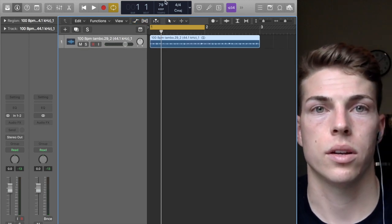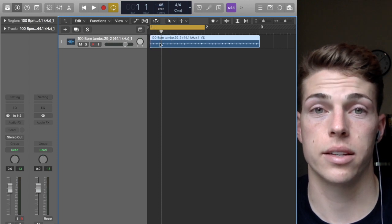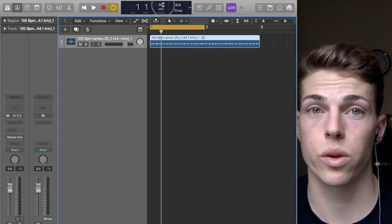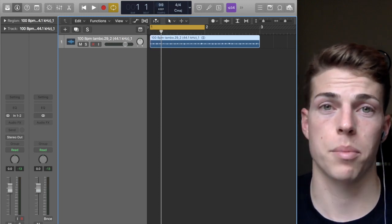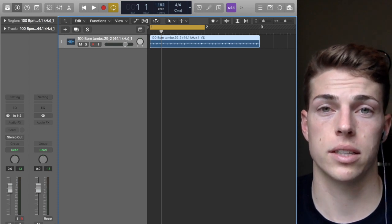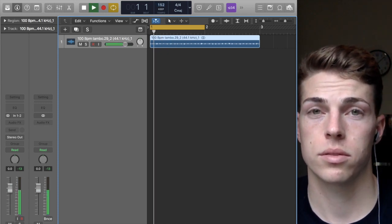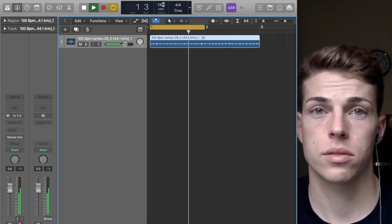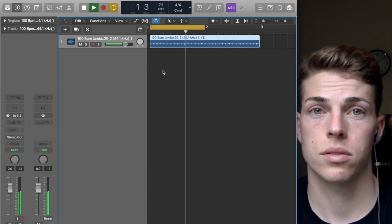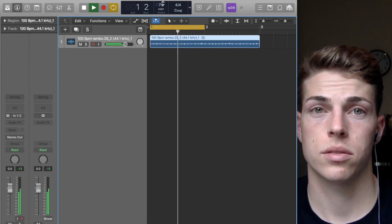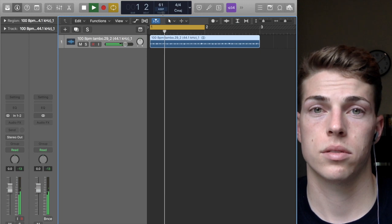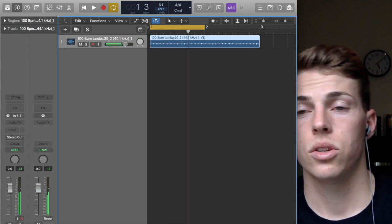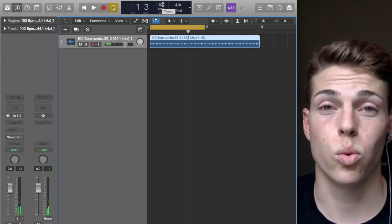The tempo of this sample now changes with it. Let's go up to 150, watch.